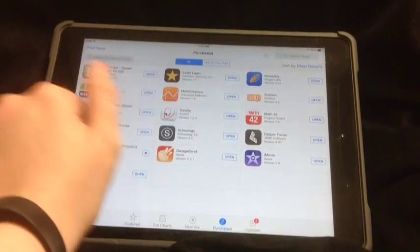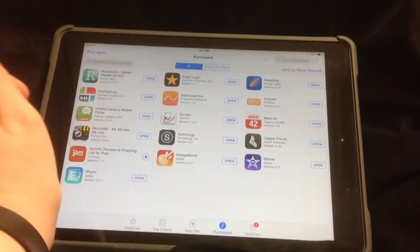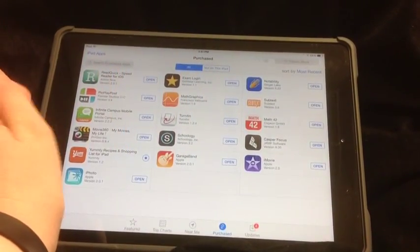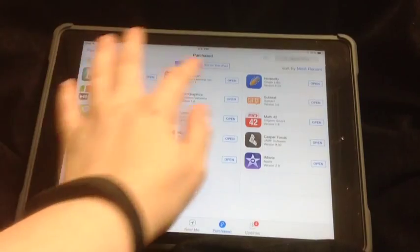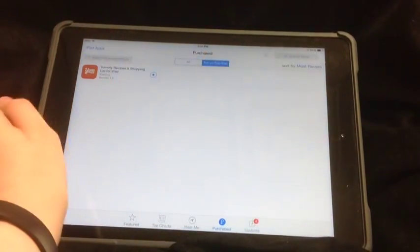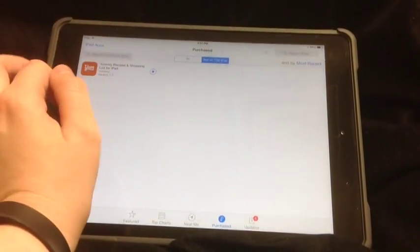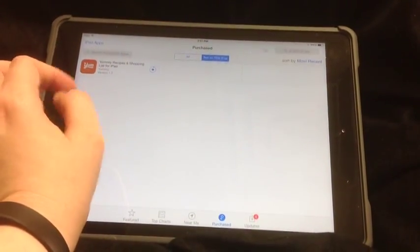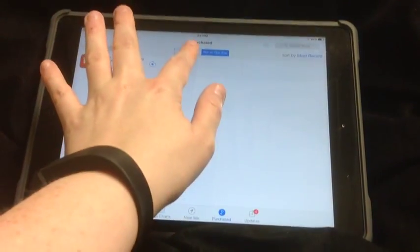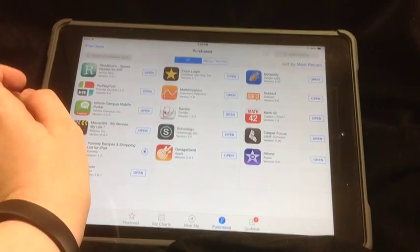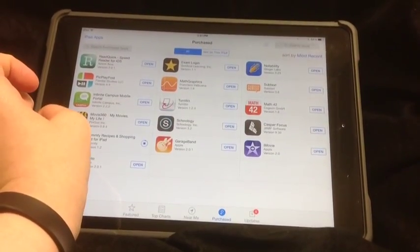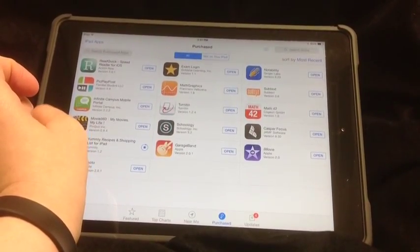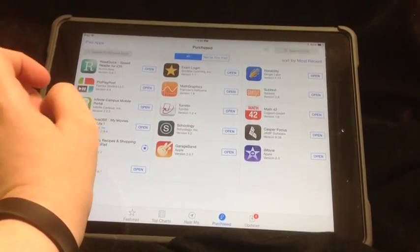If it's one that you already have, you can always click Open. You can go to Not on this iPad to see which ones have not yet been installed that you have with your Apple ID. This is how you can always get new apps that are made available to you through the district.